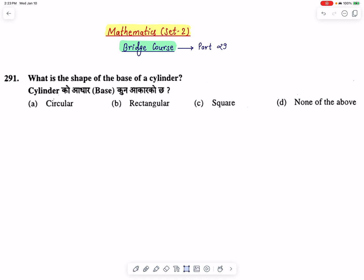This is Set No. 2 in Part No. 29, covering Question No. 291 through Question No. 300.